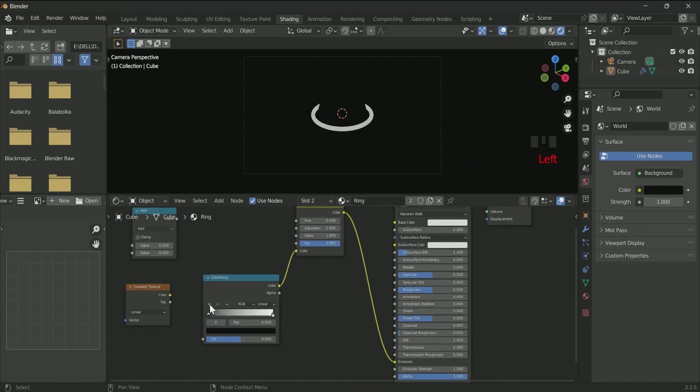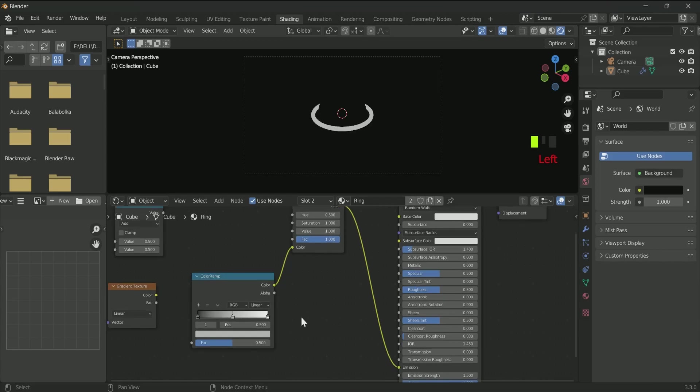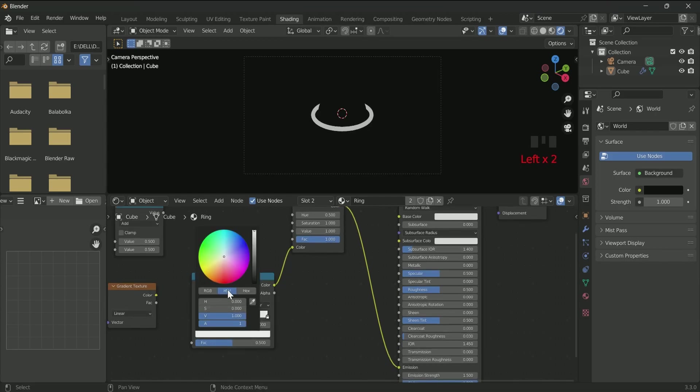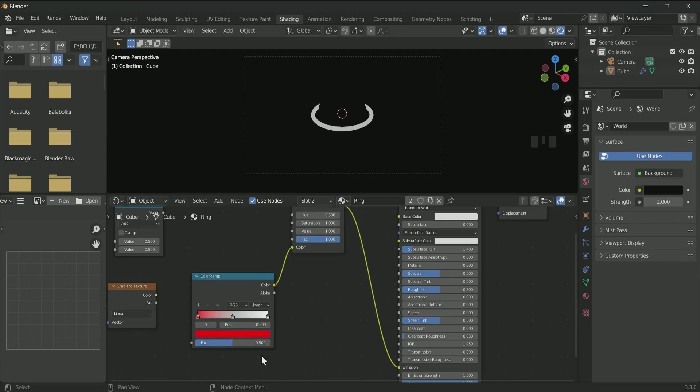Click the plus icon in the ColorRamp to add one more point. Select the first point. Click the black color, move it toward the white. Select RGB and decrease the green and blue value.